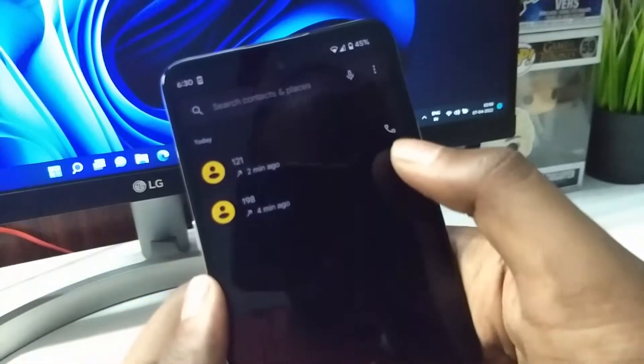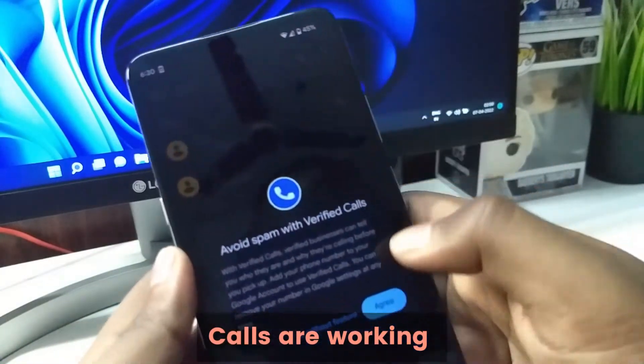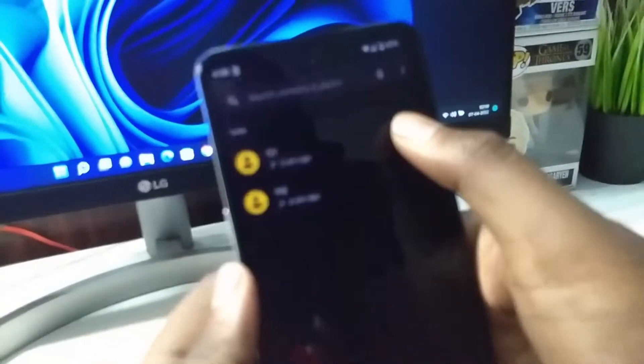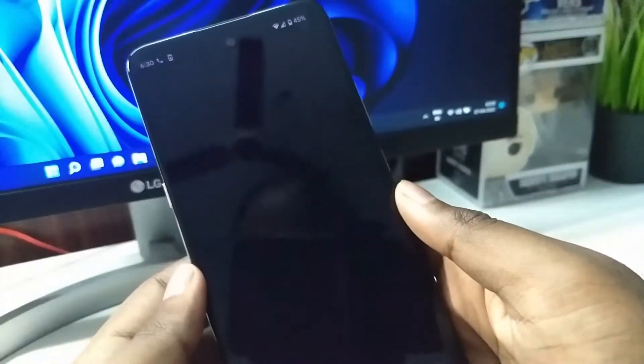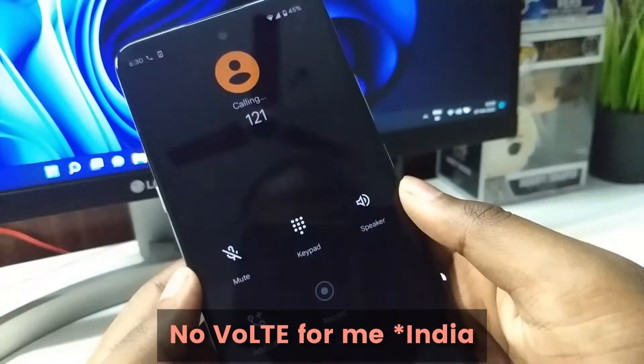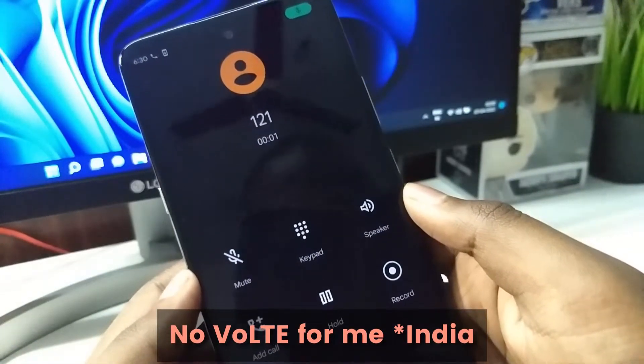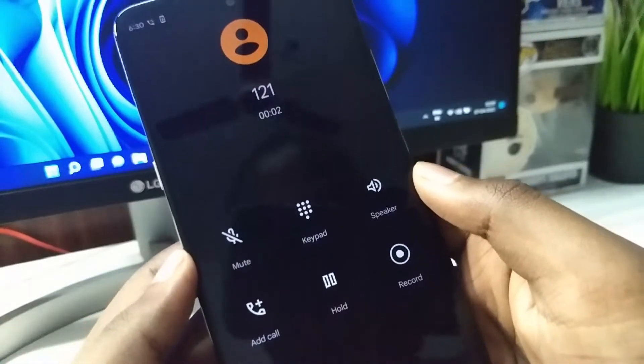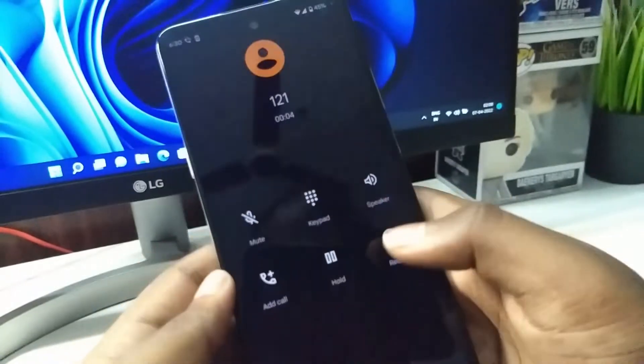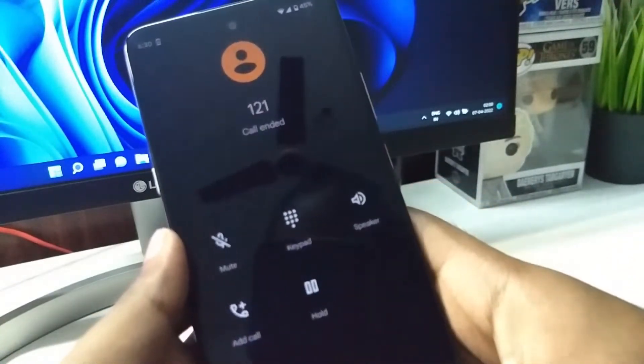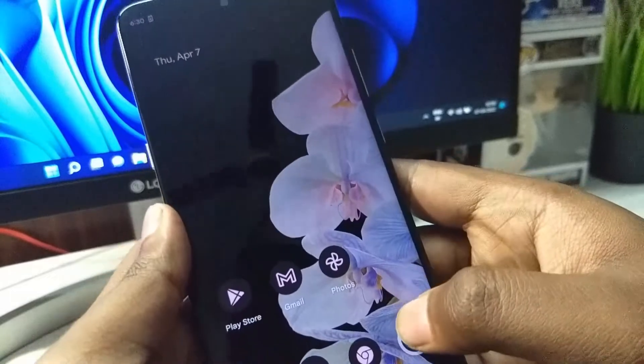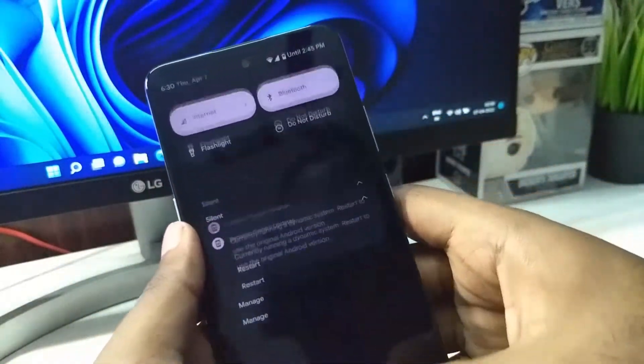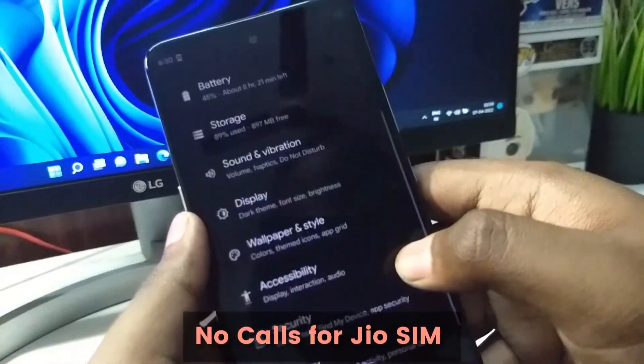I can make calls. The calling can be a bit problematic because VoLTE doesn't work. Mine is Airtel SIM and Airtel supports 2G, 3G and 4G. But Jio only supports 4G, so you may not be able to make calls using Jio.